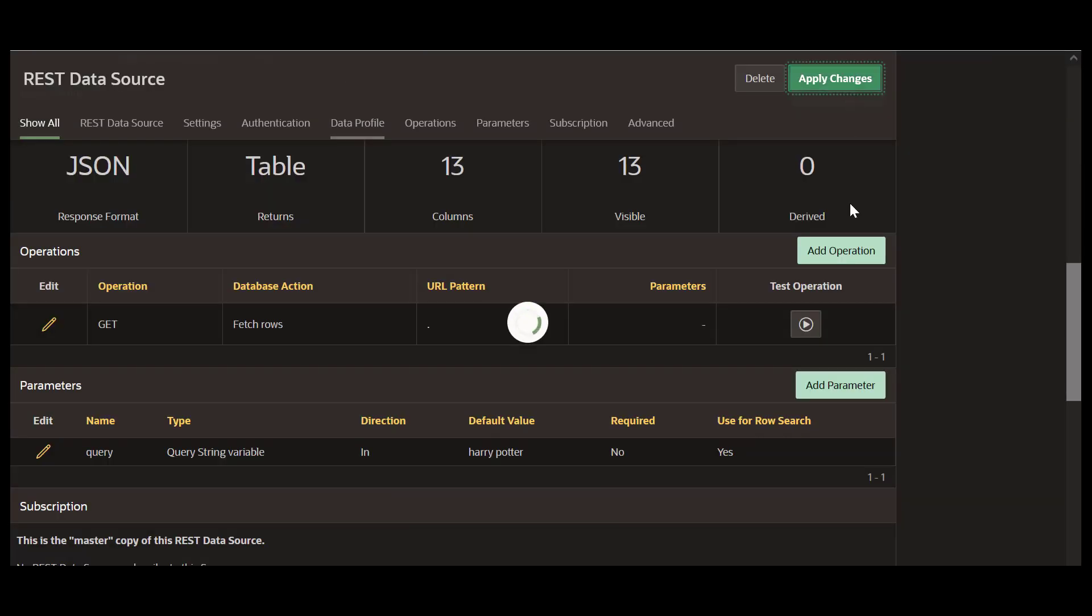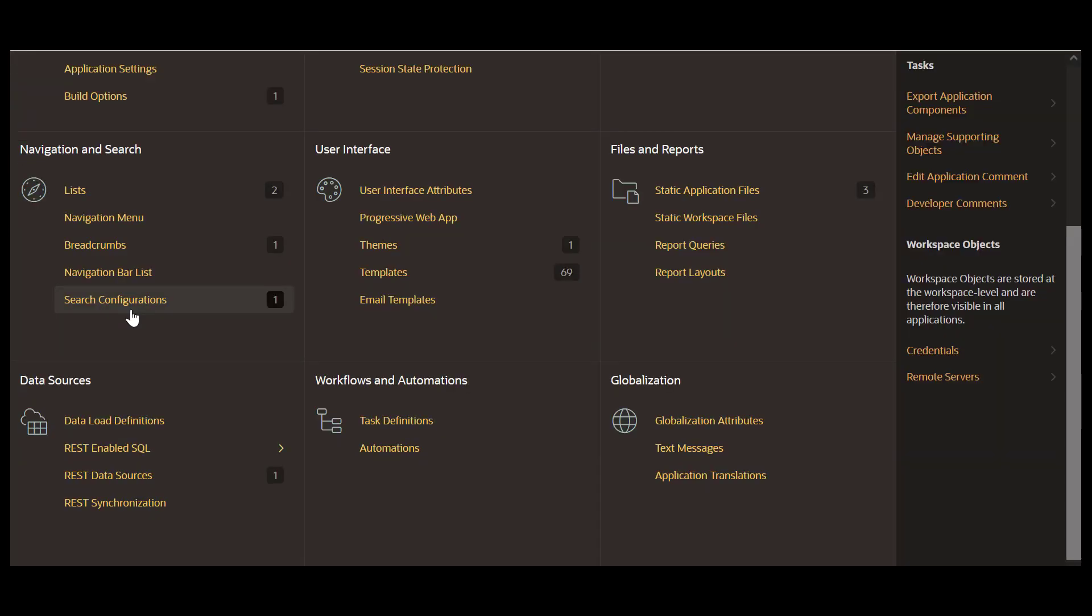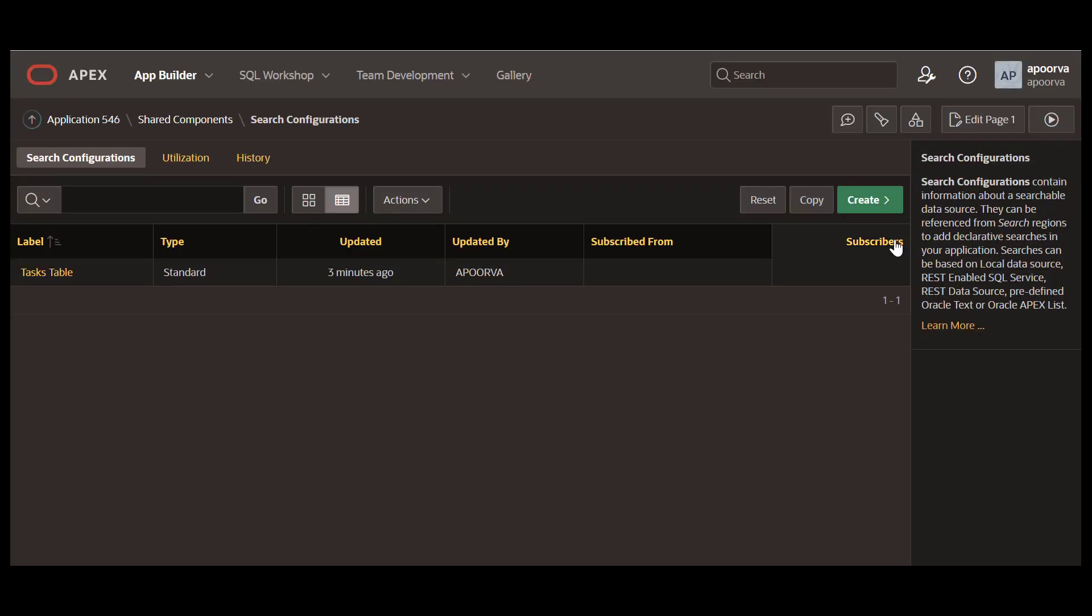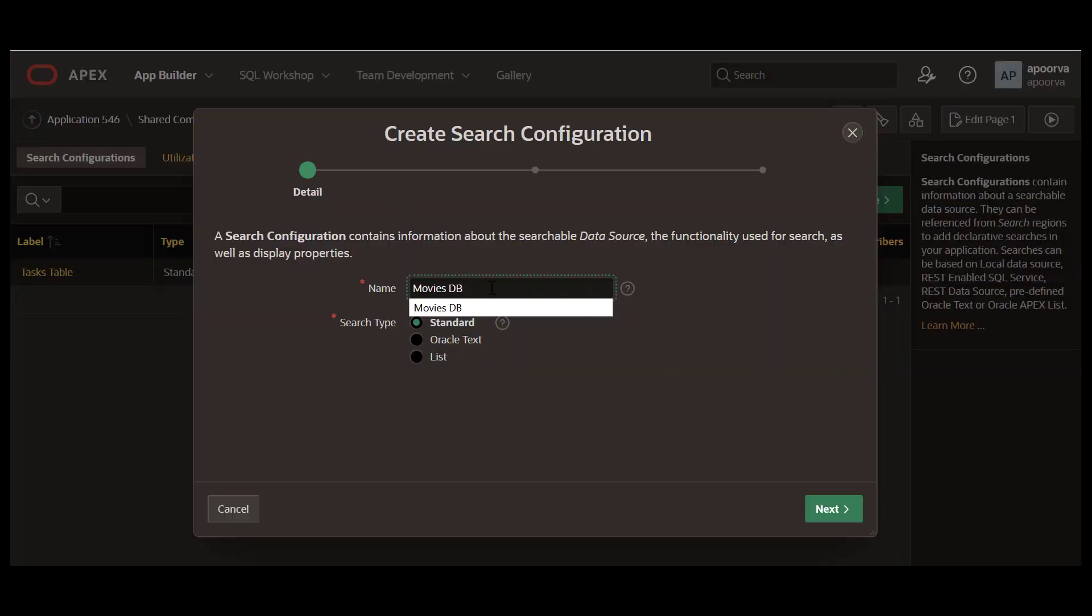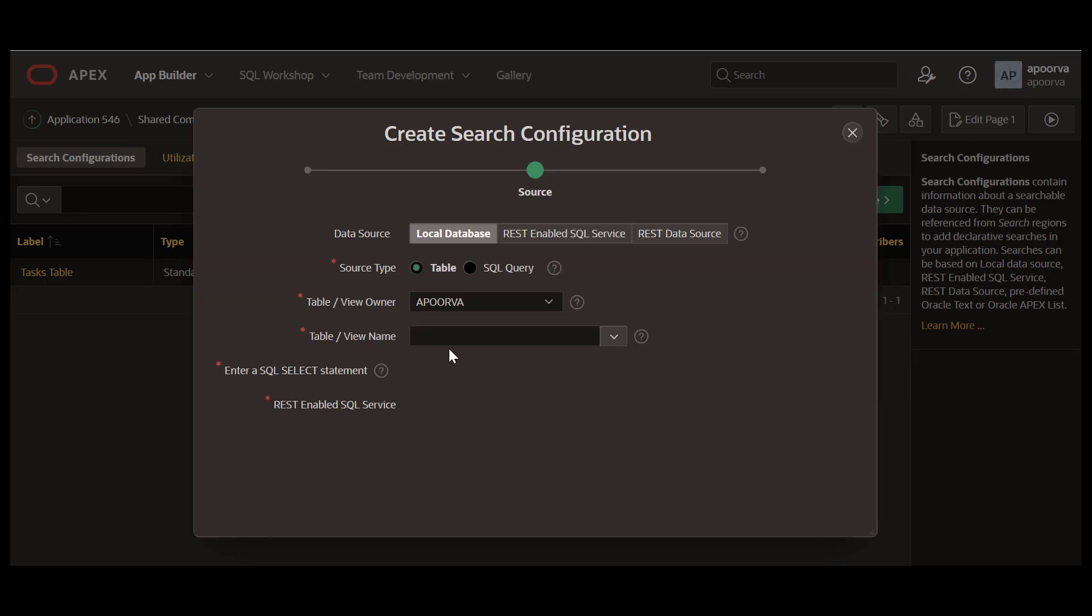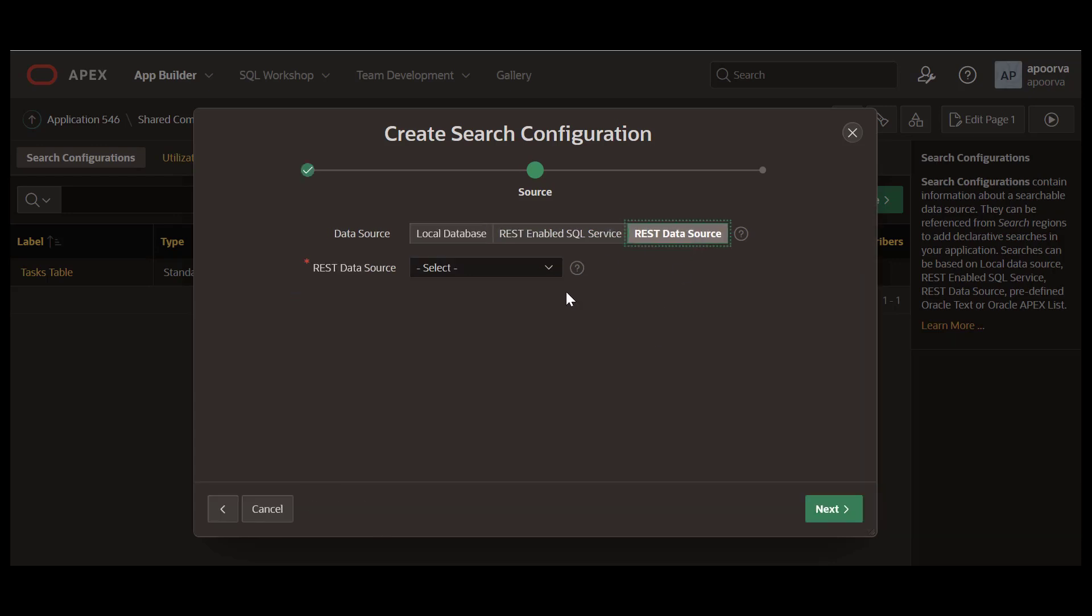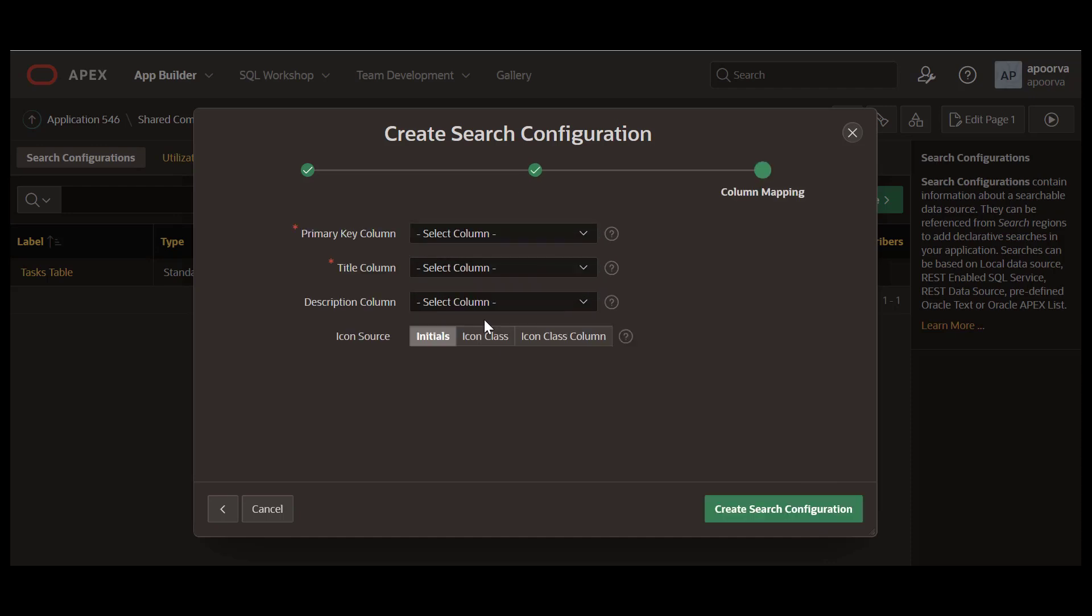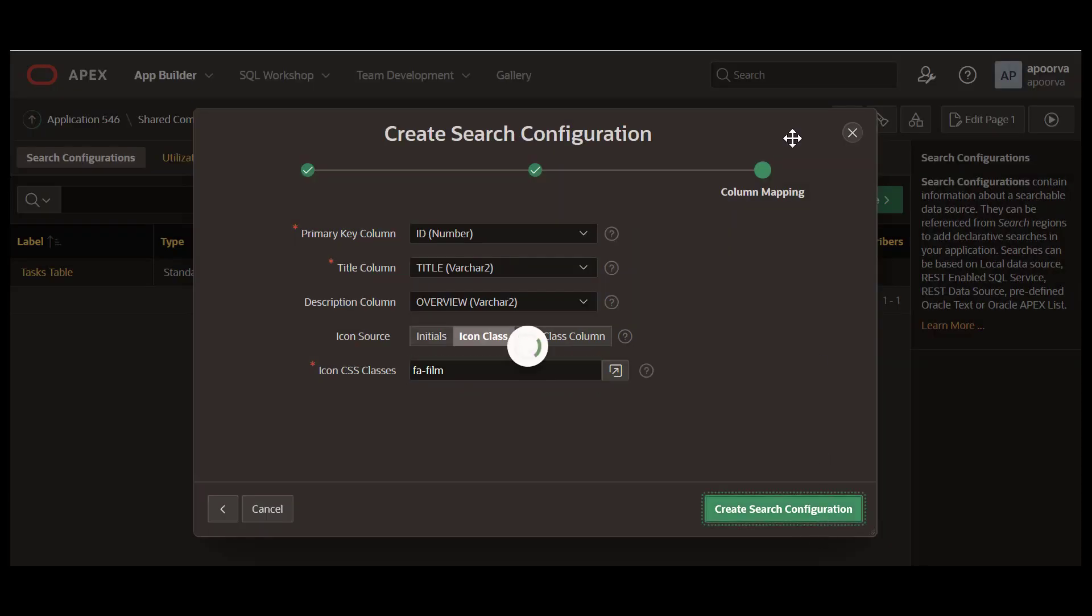Now that we have the REST data source working, go back to the Search Configuration page to create a second search configuration. Click Create and enter a name. Select REST data source and select the Moviedb REST data source we created earlier. Enter a primary key, title and description. Select an icon class. Click Create Search Configuration.